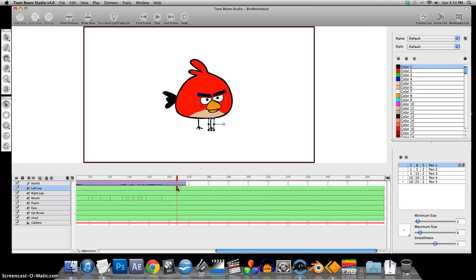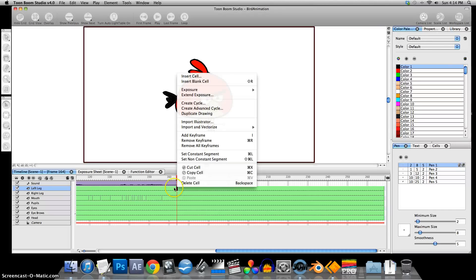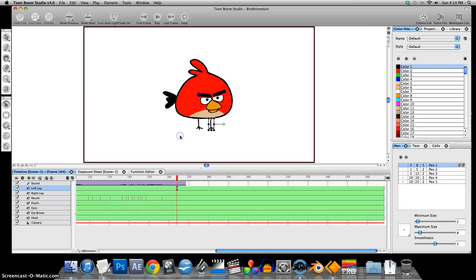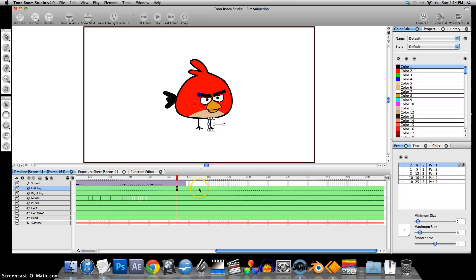Right-click on this individual cell, Add Keyframe. Select the Transform tool. About 15 frames or so, 10-15 frames.